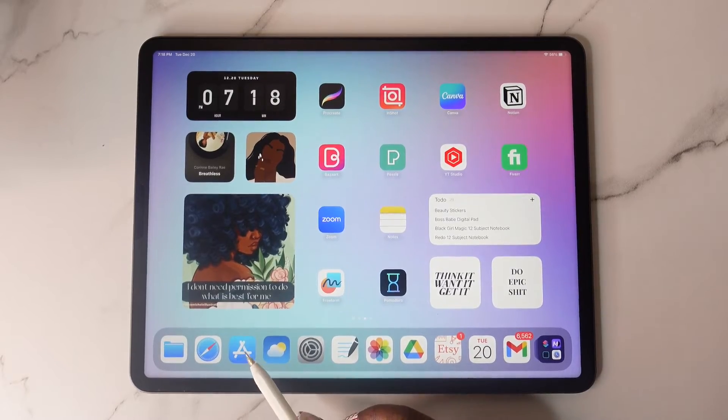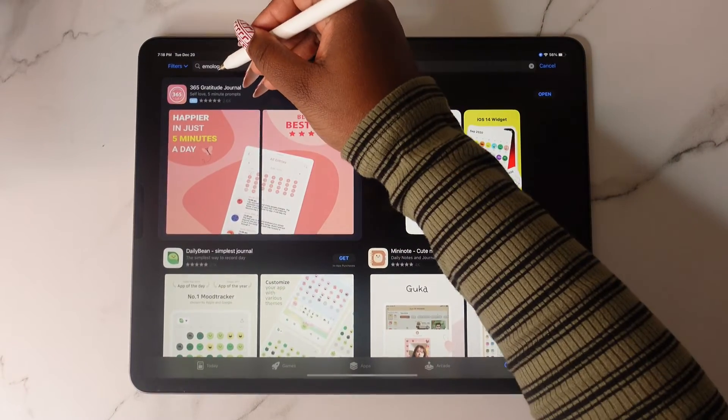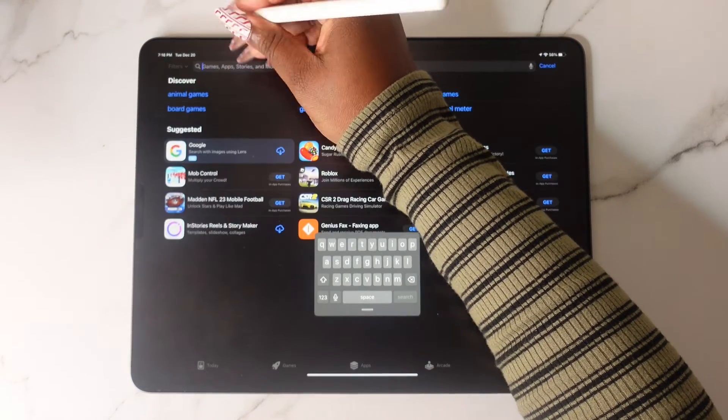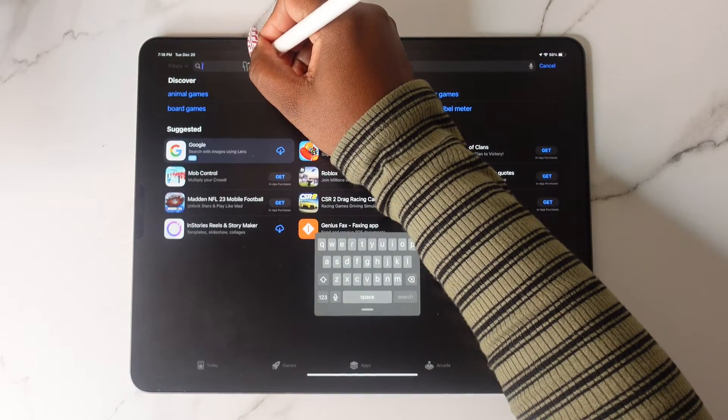Head back over to the App Store and download one more widget — that widget is called Flip Clock.